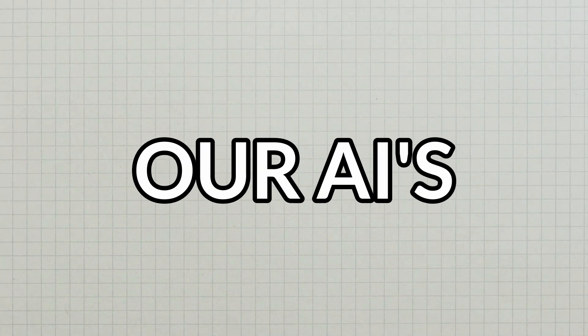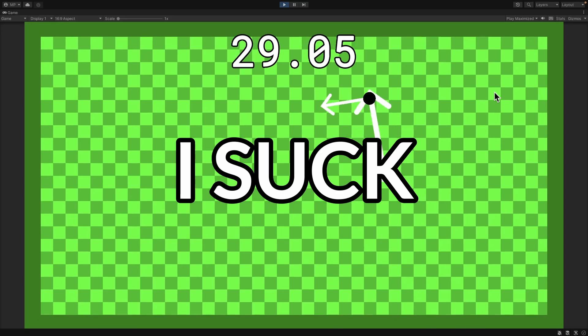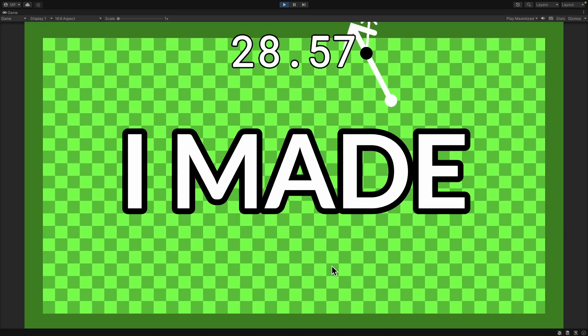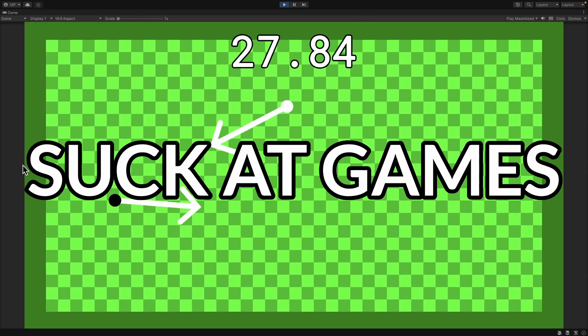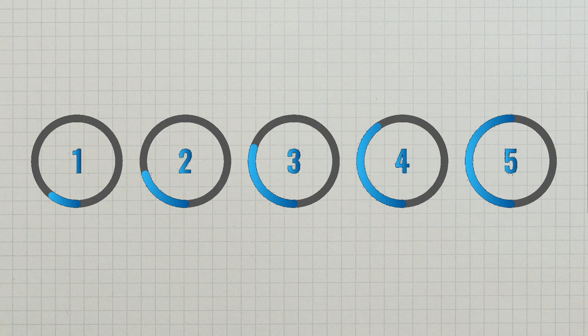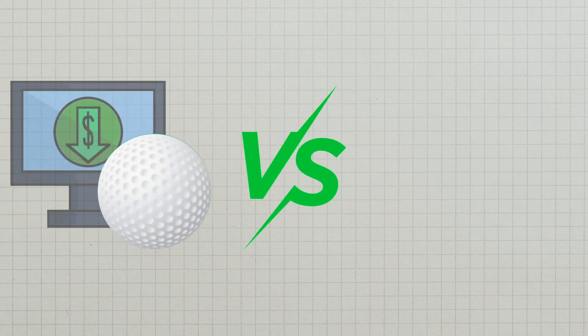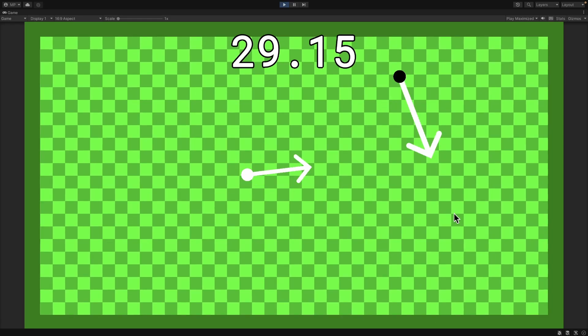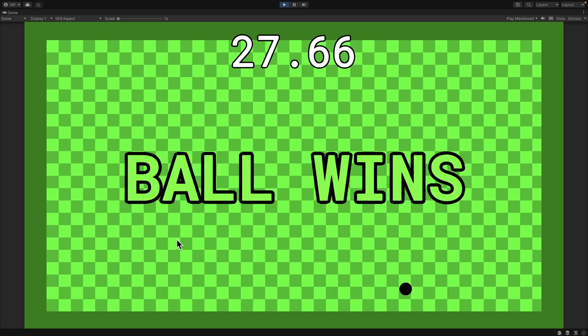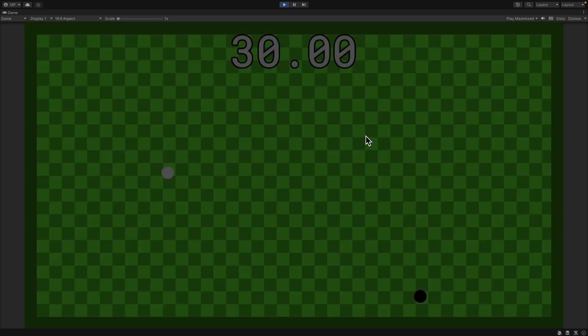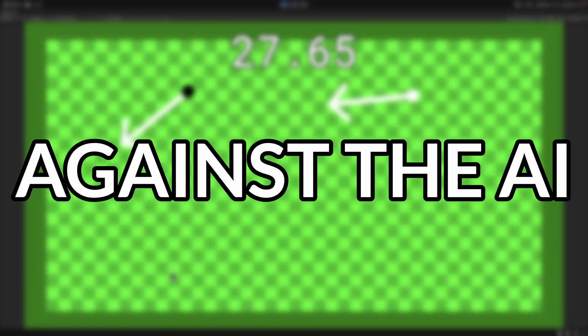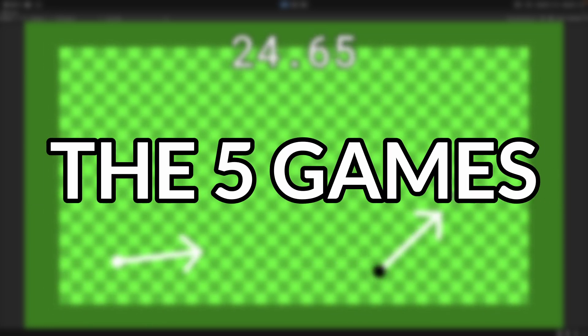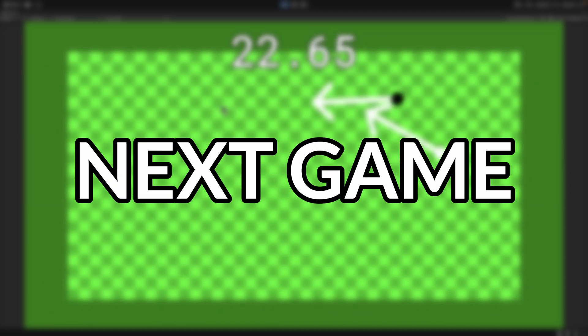Our AI's final challenge will be to go against me. The problem is, I suck at this game. I know I made the game! I just suck at games! Which is what you're going to see in the following games. Best out of 5 wins. Up first is my ball AI versus me. Fight! Now of course, as expected, I lost against the AI. But I did win 1 out of the 5 games. But anyways, on to the next game.